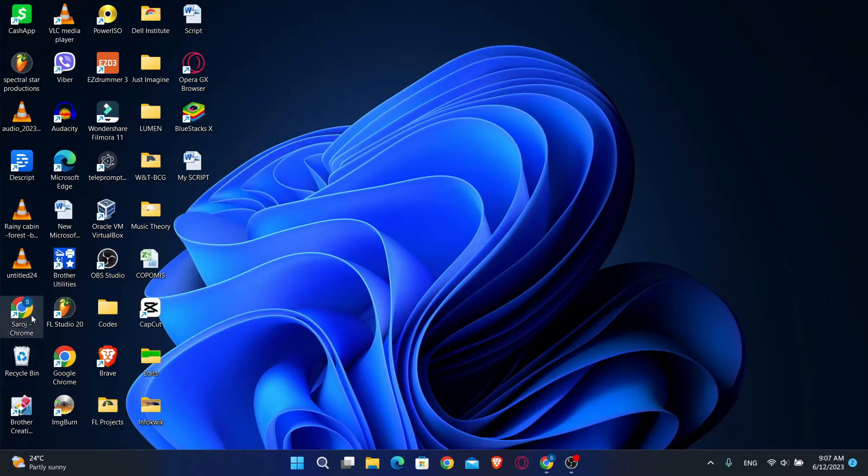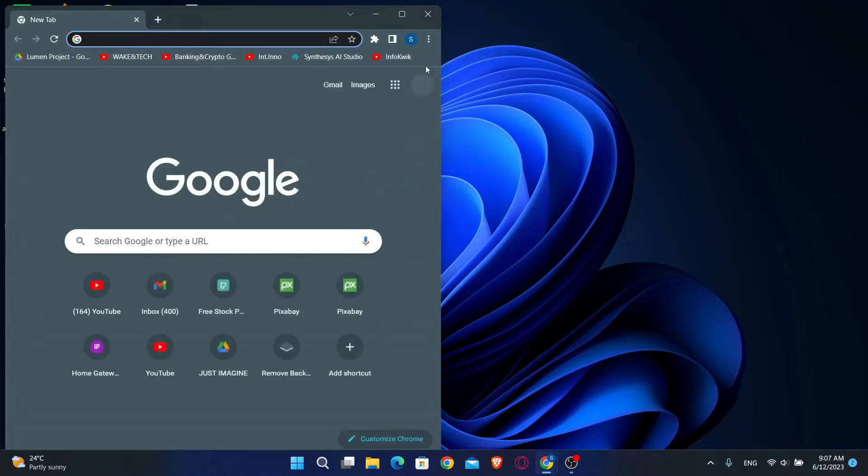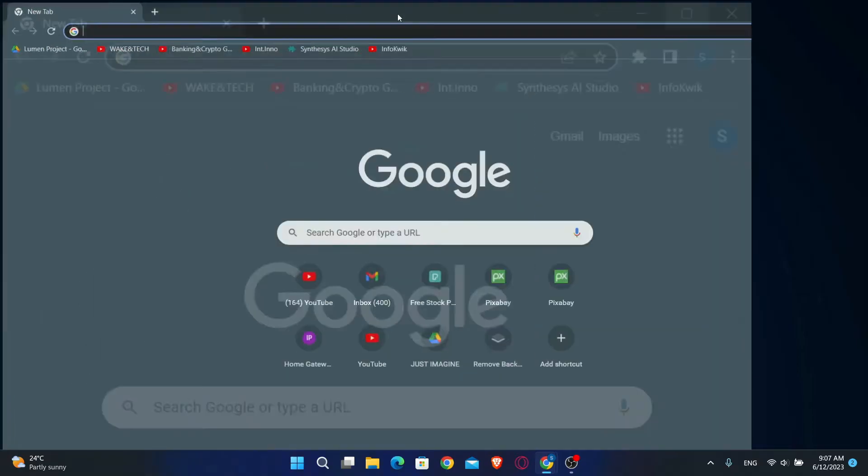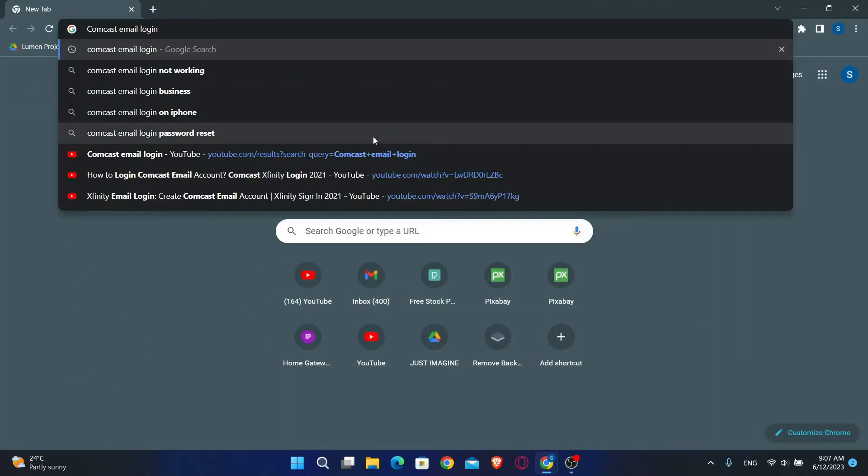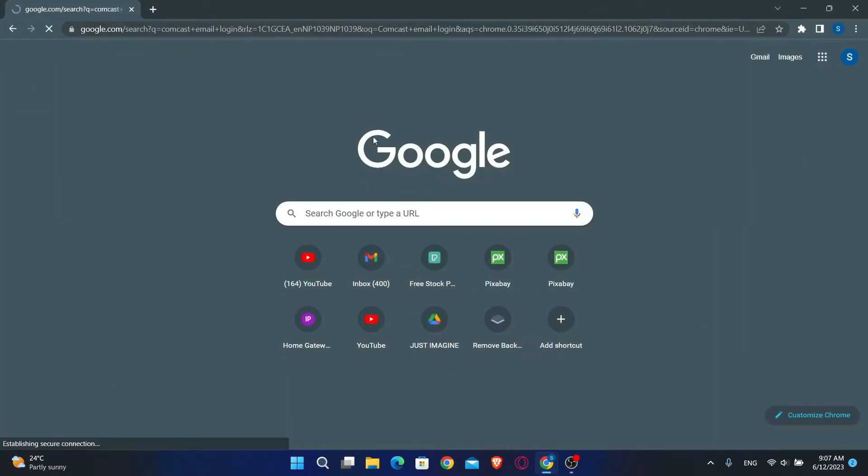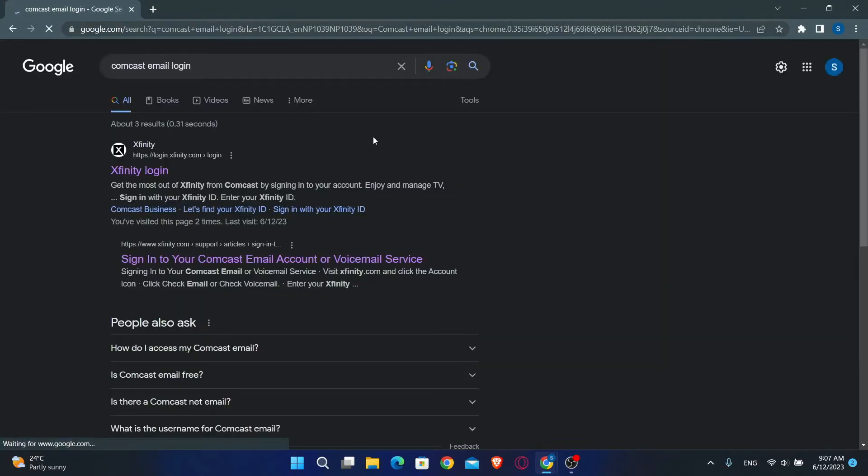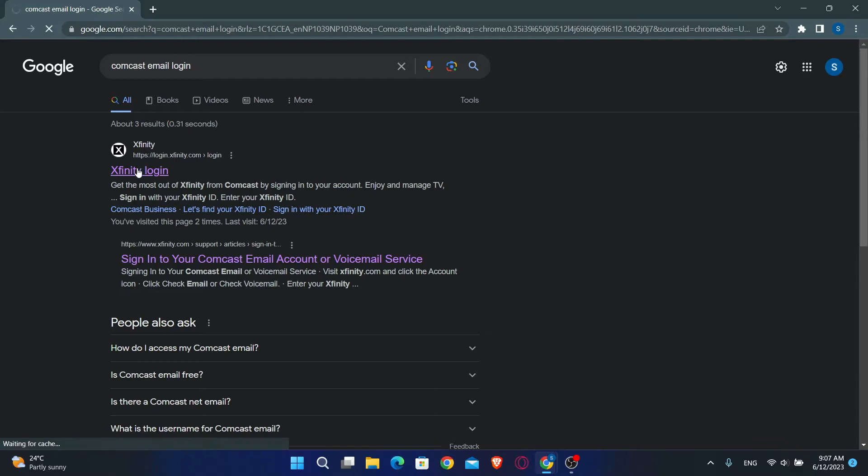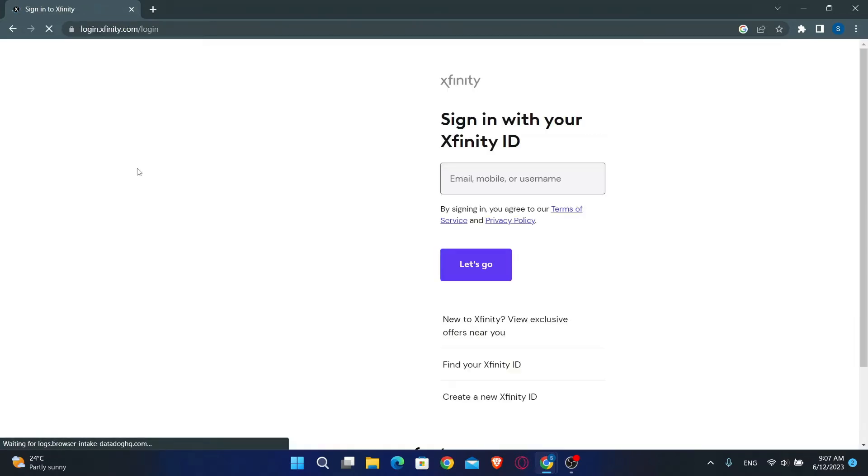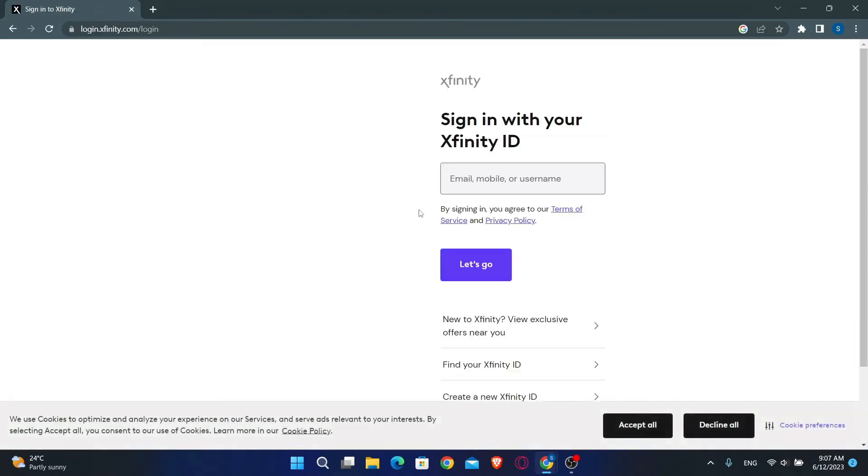First of all you will want to open up your web browser, so go ahead and open it up and then just search for Comcast email login in the search box. Now from the search results you will see a link by Xfinity. Go ahead and open it up and then you will be directly taken into the login page.